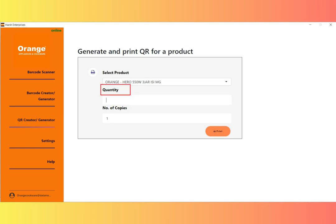Enter the quantity for the QR code. Click the print button, then wait a few seconds for the command to be given to the printer to generate and print QR codes.